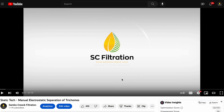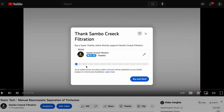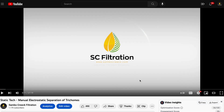If you found this video entertaining and you learned something today, please consider supporting us by clicking this button here. Much appreciated.